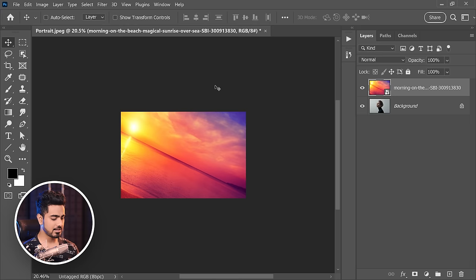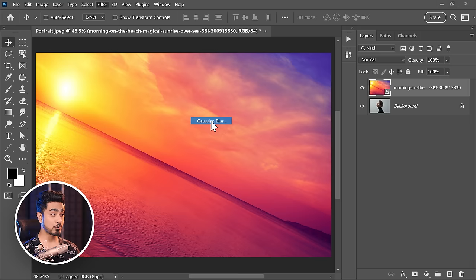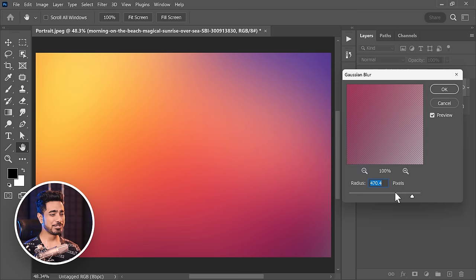All we have to do now is blur it. Go to Filter, Blur, then Gaussian Blur — obliterate all the details. 470 pixels is good. Hit OK and change the blend mode to whatever works for you — I think Soft Light would work best.